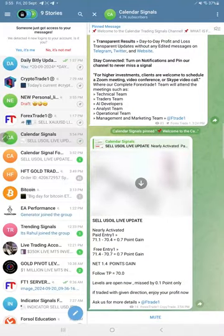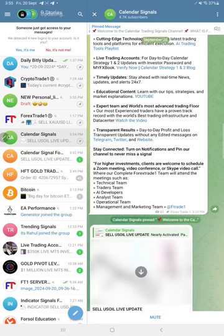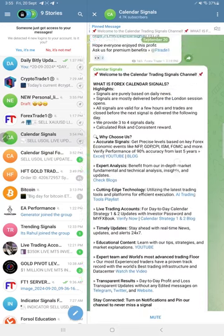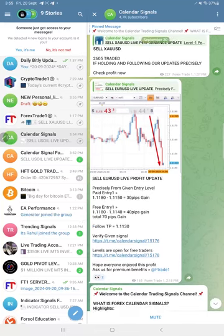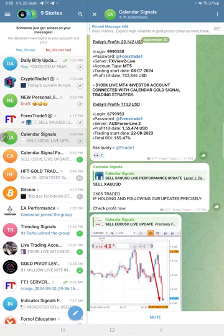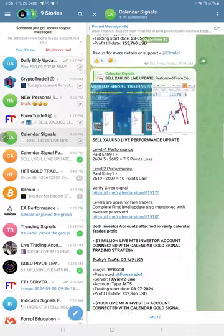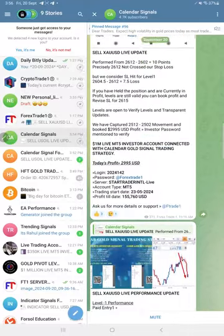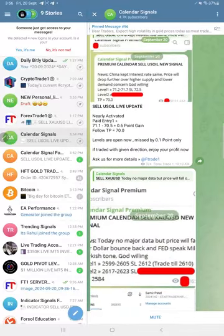If you see the performance for today, USOIL made 1.4 point gain and EURUSD made 70 pips gain, and Gold, our first level once SL hit.